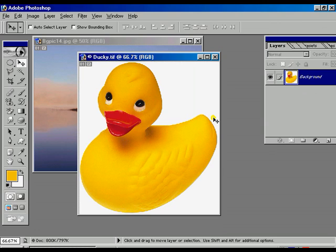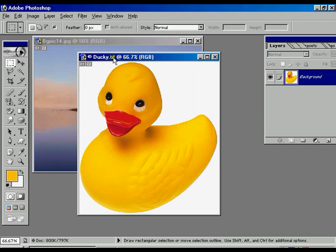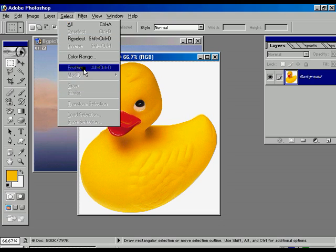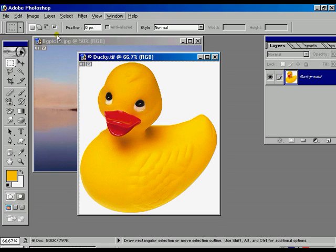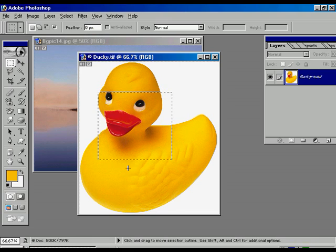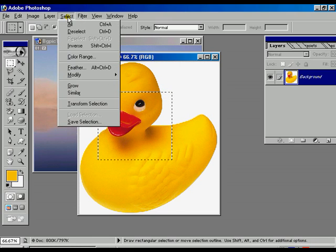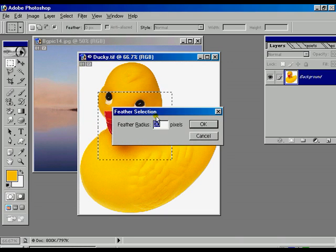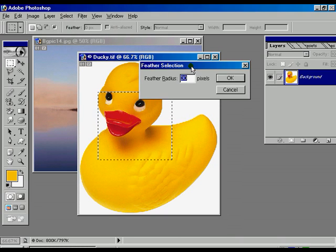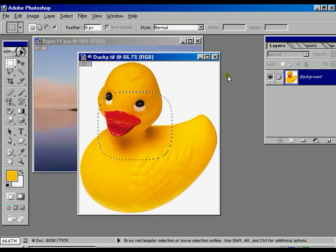Now we are going to look at the Feather option. The shortcut is Ctrl+Alt+D. There is one option already showing below the menu bar where the feather value is 0. Now we are going to select one particular area of the duck and apply the feather option, giving the value 40. Press OK — that selection feather mode is now on.